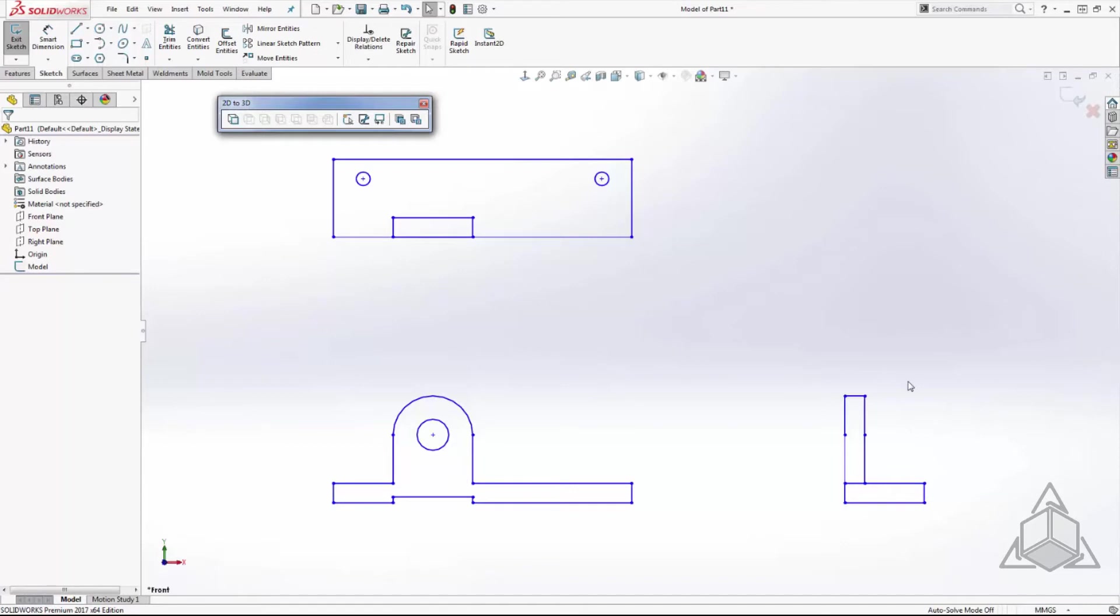After a DWG import, SOLIDWORKS will also automatically open the 2D to 3D toolbar. We will utilize this toolbar for all of our commands including orienting our sketches on the correct planes, aligning our sketches, and adding in extrusion and cut features.